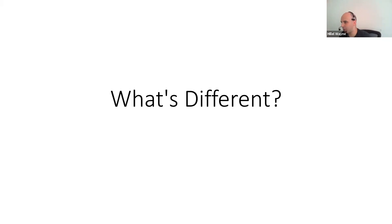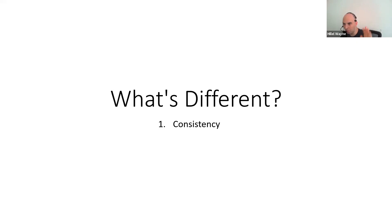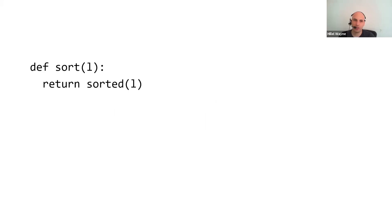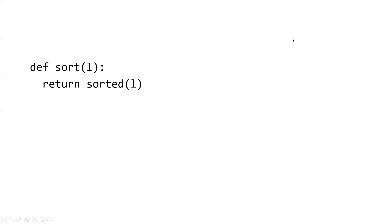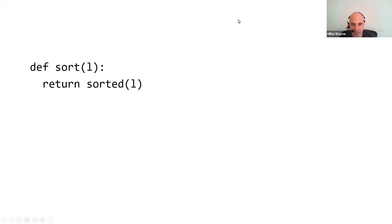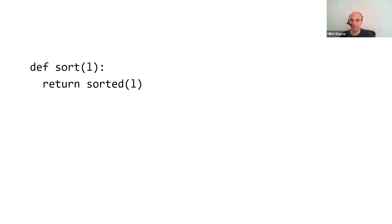Software is much, much, much, much, much more consistent than every other kind of engineering. What I mean by that is, okay, this function. Does anybody want to guess what this function does? I'll give you a hint. It's Python. It sorts the list. Yes, it sorts the list. Now, if you took this code and you downloaded it and you ran it, it would sort the list. If I put it to another computer, it sorts the list. If I basically run it on a Game Boy that can run Python, it'll sort the list.